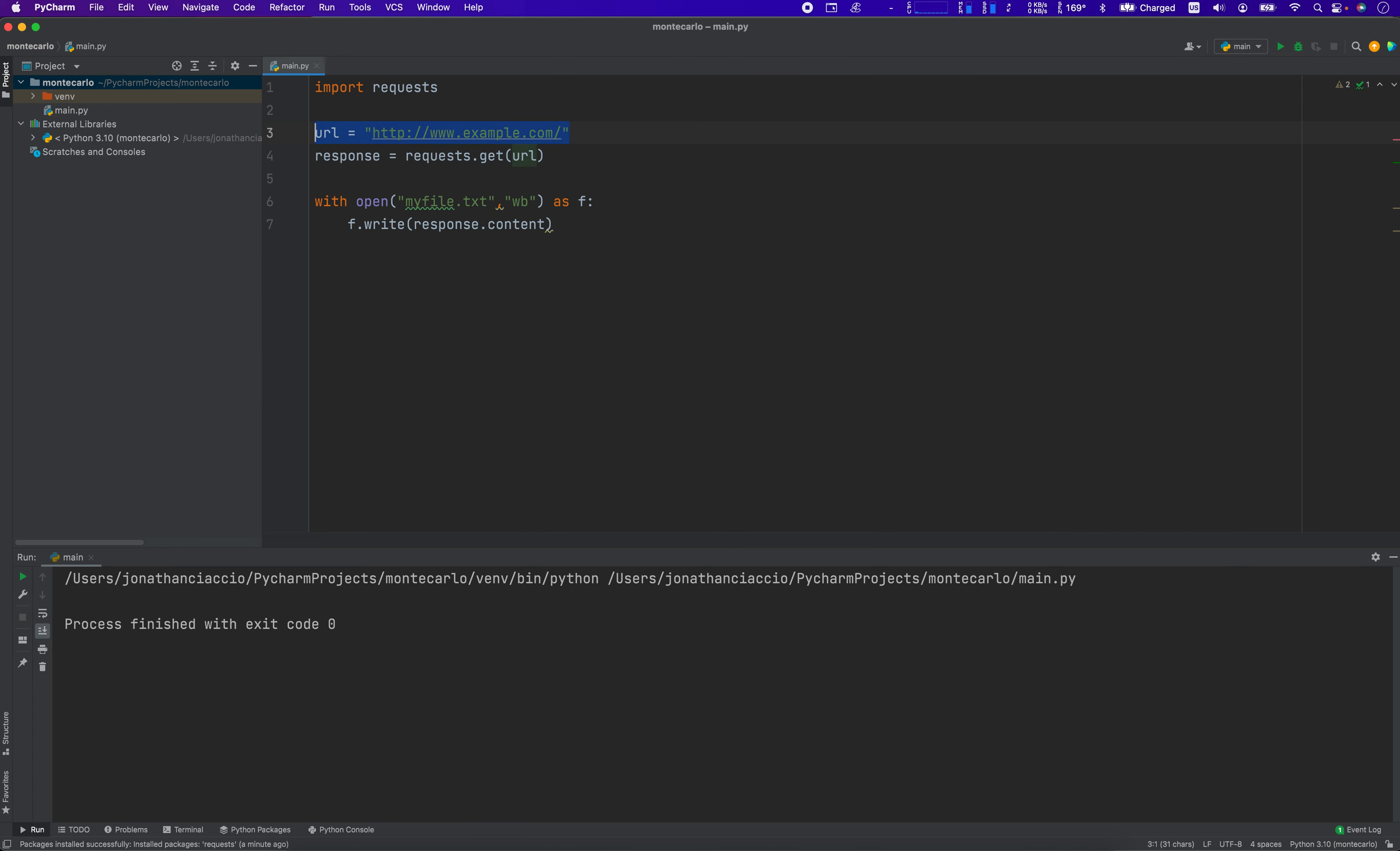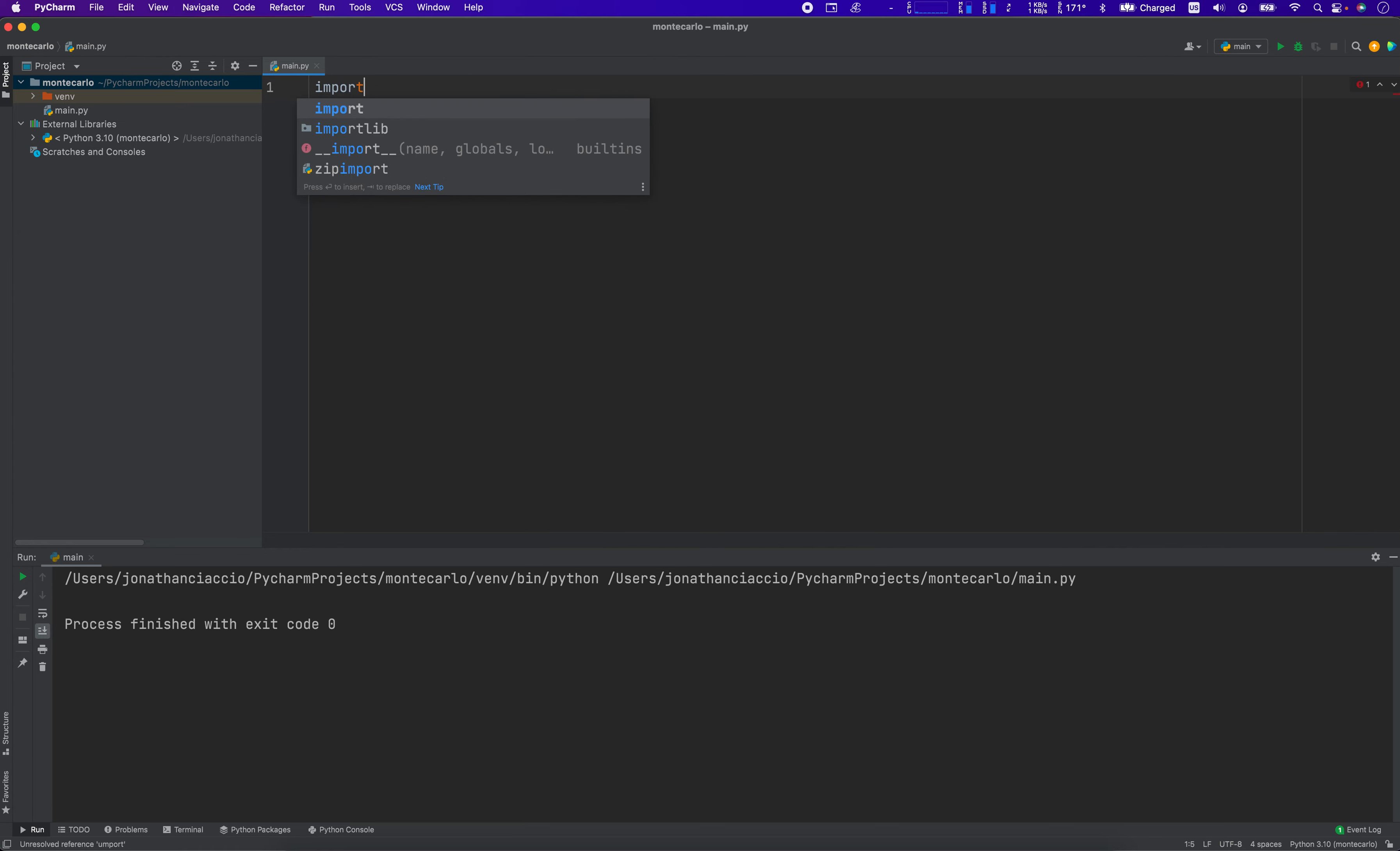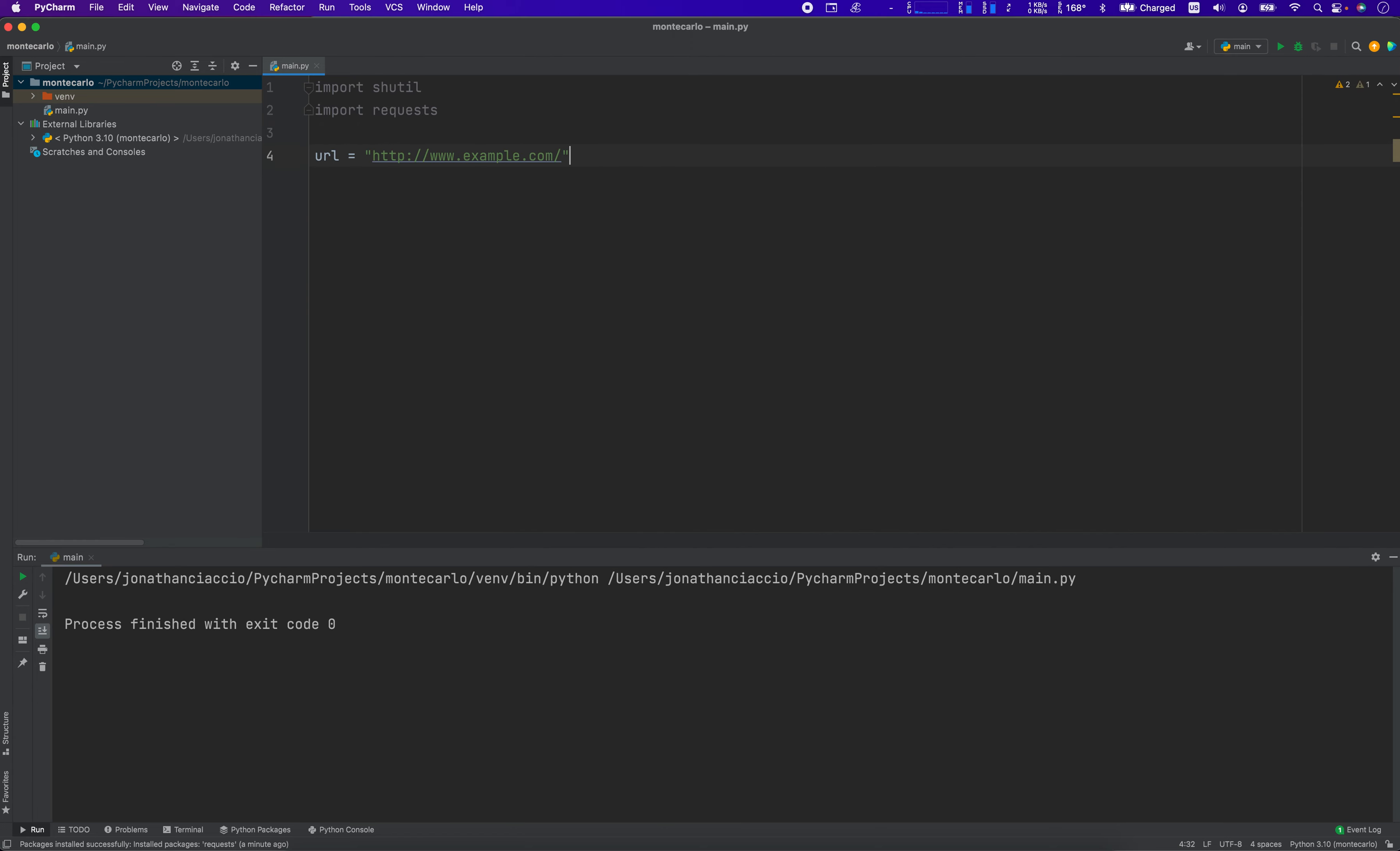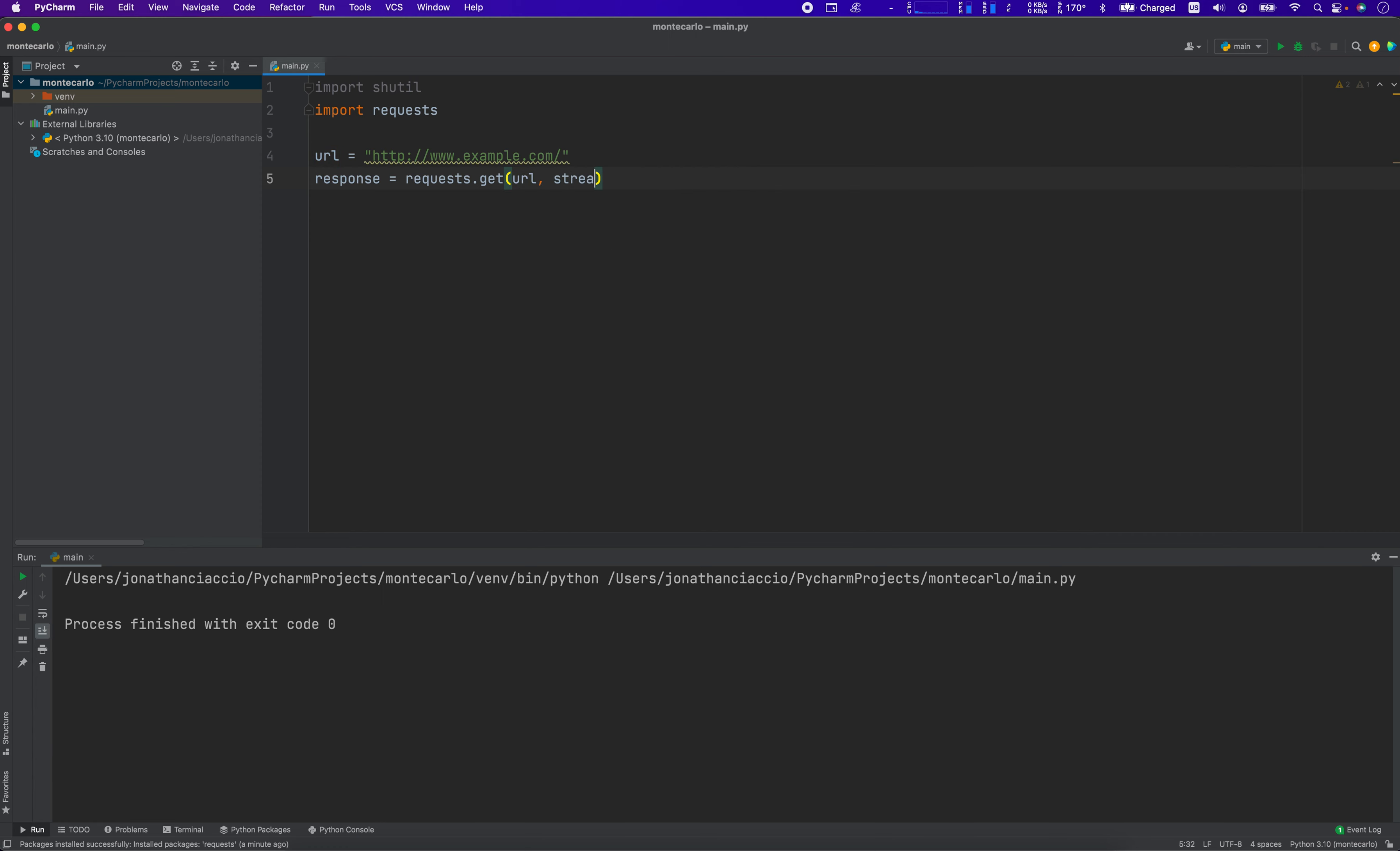And then the final one is we're going to use a library called shutil. So import, I'm not going to import, I'm going to import shutil, import requests. Okay, I'm going to URL, response equals a request.get, URL, stream equals true. True is a keyword.